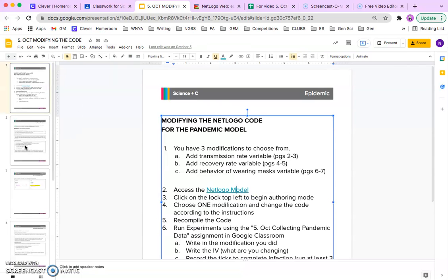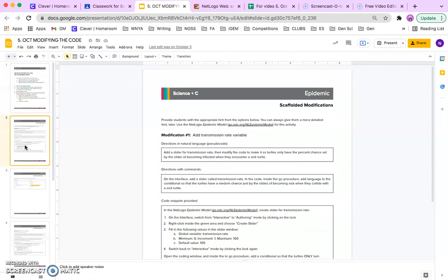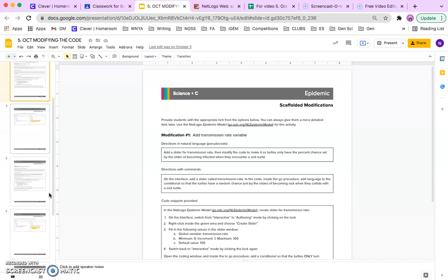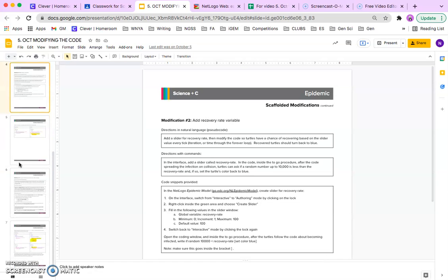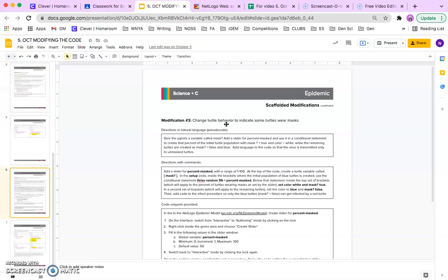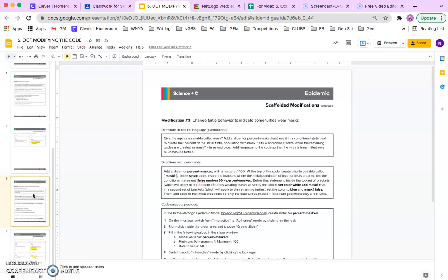You have the option to change the code to either investigate the transmission rate on total time to infection, to investigate the recovery rate on total time to infection, or to investigate the behavior of adding masks to the total time to infection.